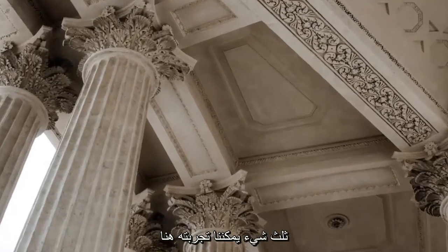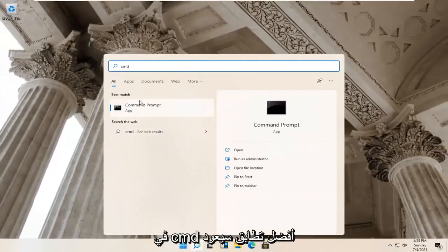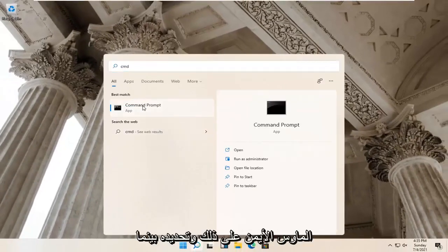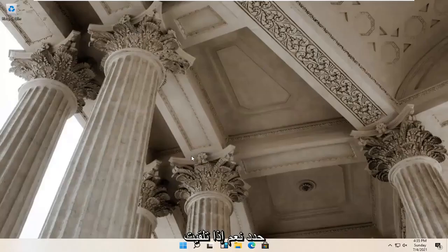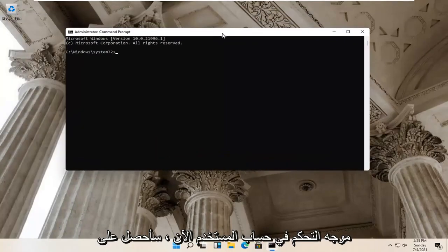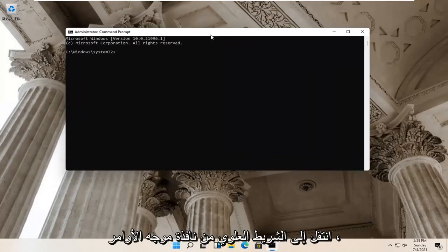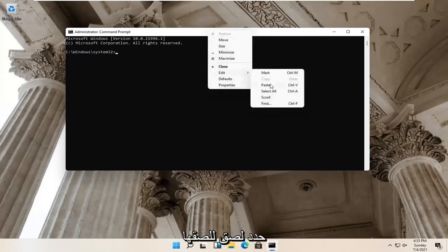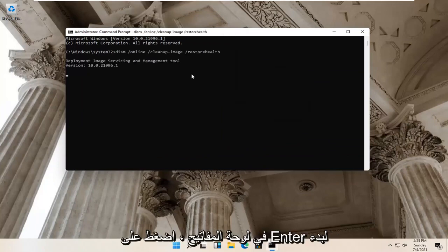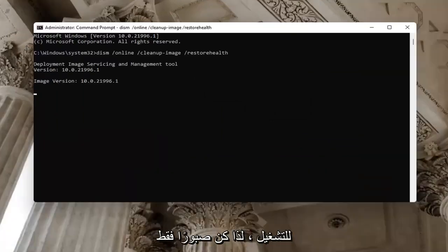One further thing we can try: open up the magnify glass and type in 'CMD'. Best match should come back with Command Prompt — right click on that and select Run as Administrator. Select Yes if you receive a User Account Control prompt. I'm going to have two commands in the description of the video. The first one is a DISM command. Go to the top bar of the Command Prompt window, right click, select Edit and then Paste to paste it in. Hit Enter on the keyboard to begin the system scan. This will take some time to run, so just be patient.